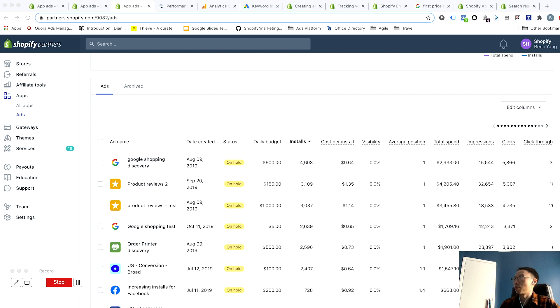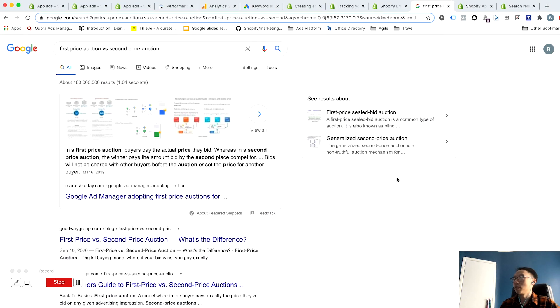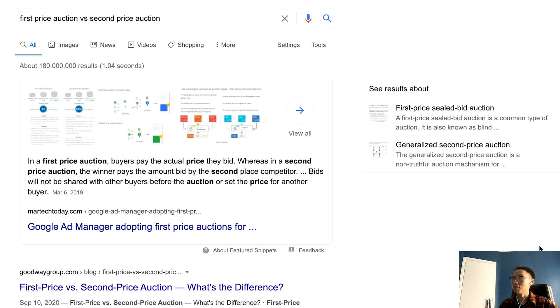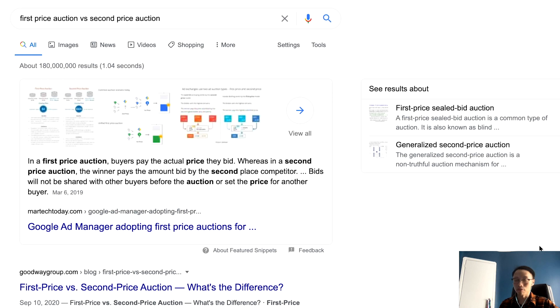So first, let's cover the auction process, because it's relatively short and simple. Shopify App Store ads operates on a first price auction, so in other words buyers actually pay the actual bid that they put down for any given keyword.